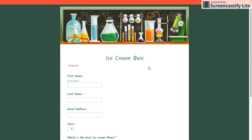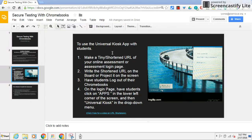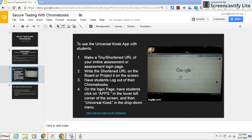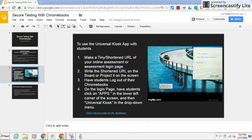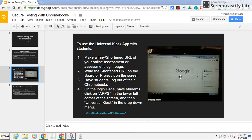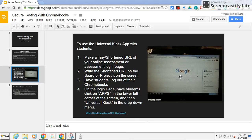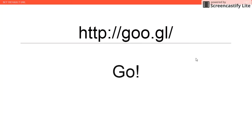Once students have completed a quiz, they can click exit and it will take them back to the login page. If they do that before they click submit, all their answers will go away, so it's not like they can toggle back and forth. Once you're in here, you're in until you're done.